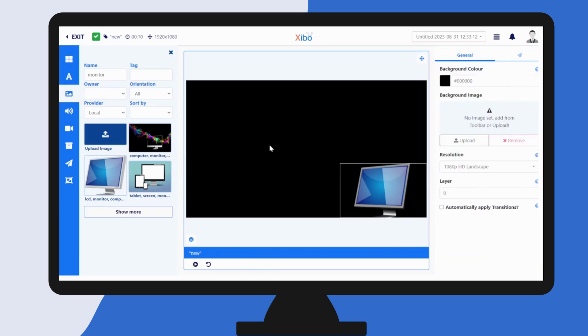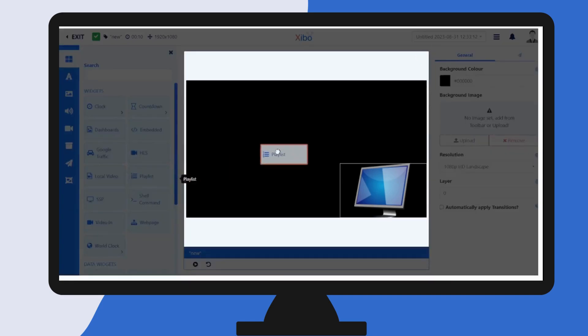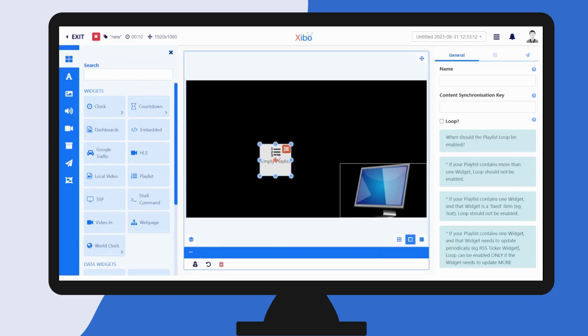We consider a layout to be thought of as a singular slide in a presentation, and so there is no timeline in the layout editor. To show a sequence of items you use a playlist. You can create a playlist directly on a layout or you can use the playlist page from the main CMS menu so that a playlist can be reused.